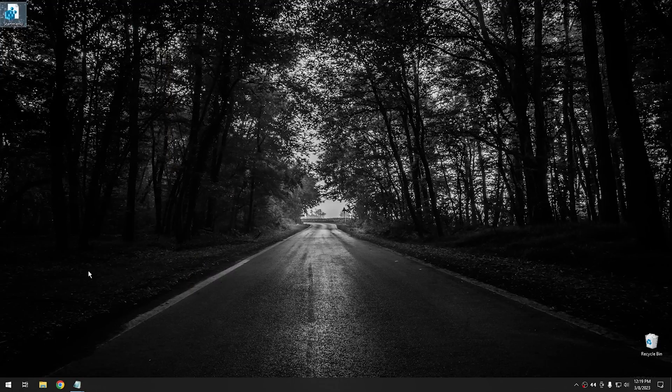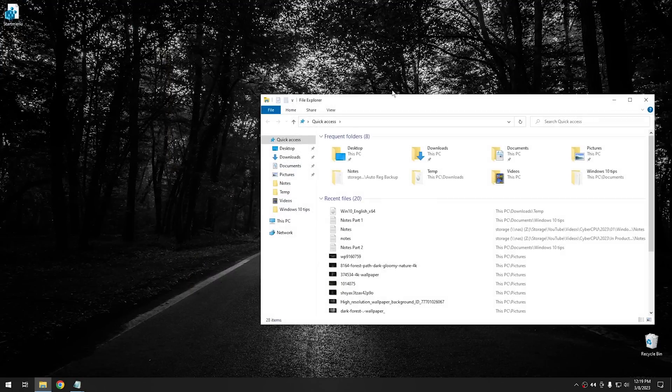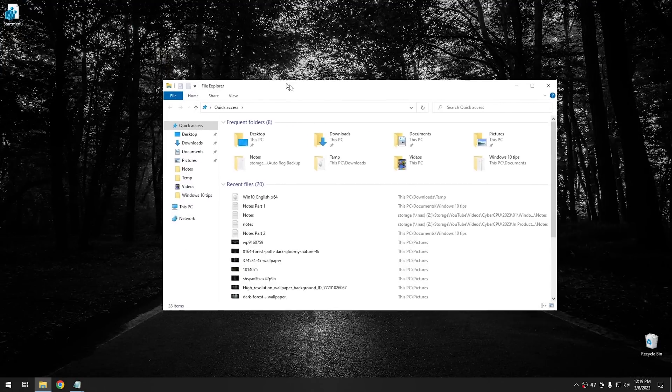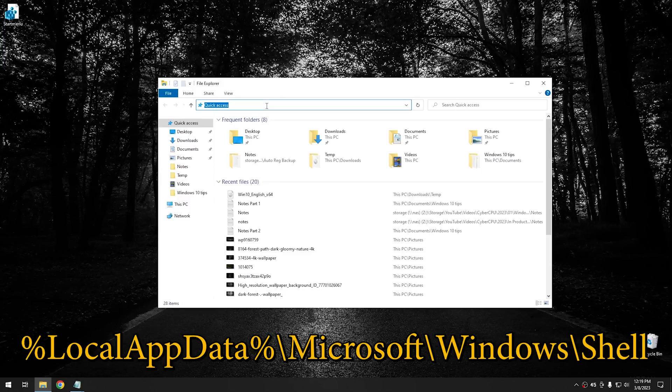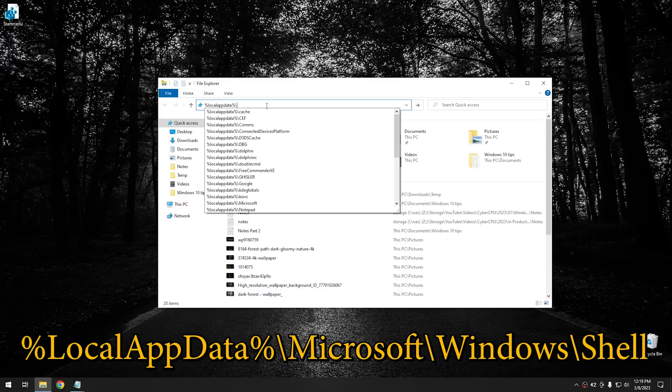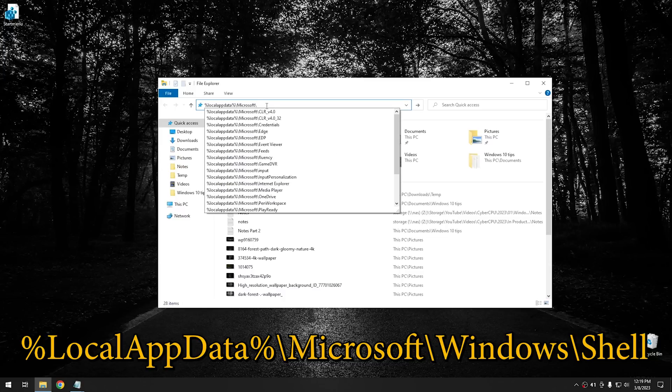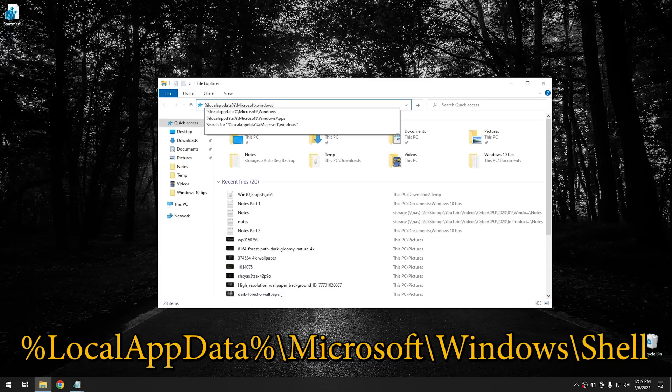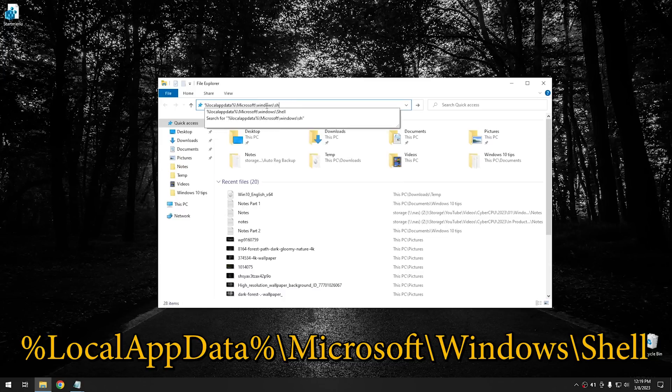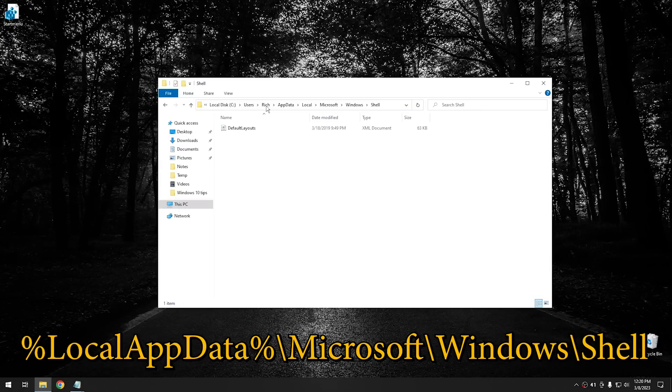And then the next thing you want to do is open up Windows Explorer. And then from Windows Explorer, you want to click on percentage sign, local app data, percentage sign, forward slash, Microsoft, backslash rather, windows, backslash, shell, and hit enter. And then once you go in here, you're going to see this one XML file called default layouts.